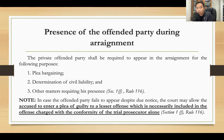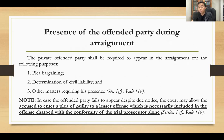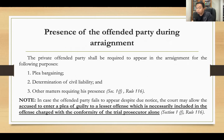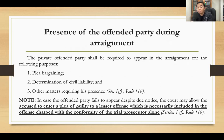In case the offended party fails to appear despite due notice, the court may allow the accused to enter a plea of guilty to a lesser offense which is necessarily included in the offense charged, with the conformity of the trial prosecutor alone. For example, if the charge is murder and the accused attends arraignment without the private complainant, the accused can enter a plea of guilty for the lower offense of homicide with the conformity of the trial prosecutor alone, without the participation of the private offended party.